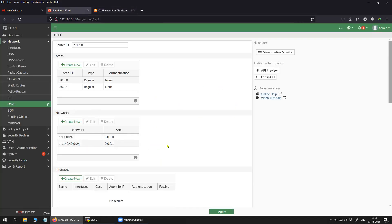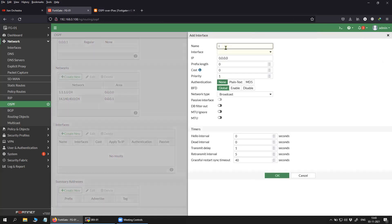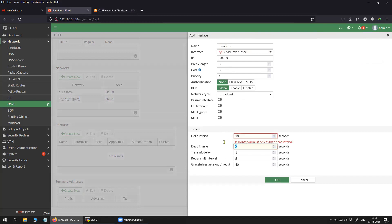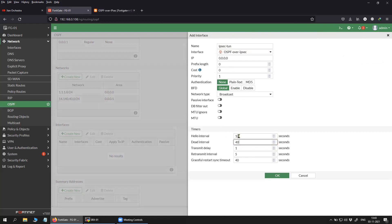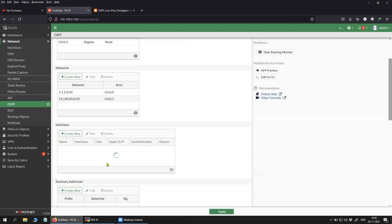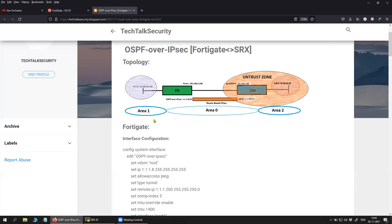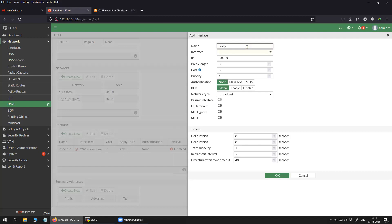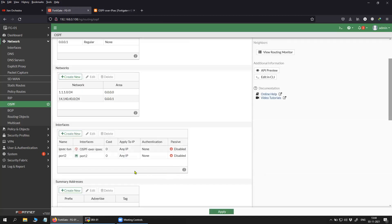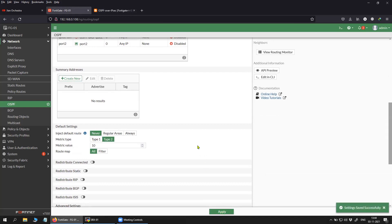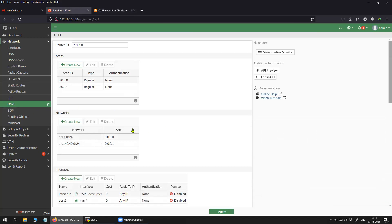Now that we have created two areas and two network scopes, let's create the interfaces. I'll select the IPSec tunnel interface and set the hello interval to 10 seconds — the default is 40 seconds, which is the default value on the SRX device. I'll save it, then create another interface entry for area 1, selecting port 2, with hello interval 10 and dead interval 40. The OSPF configuration is now complete on the FortiGate.